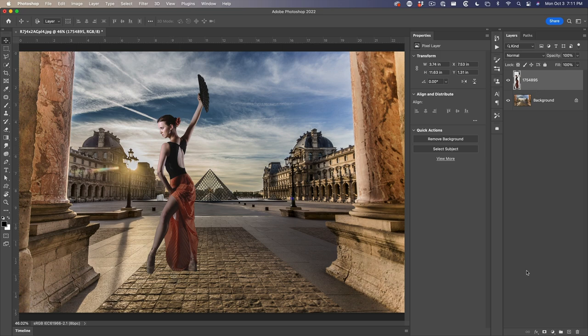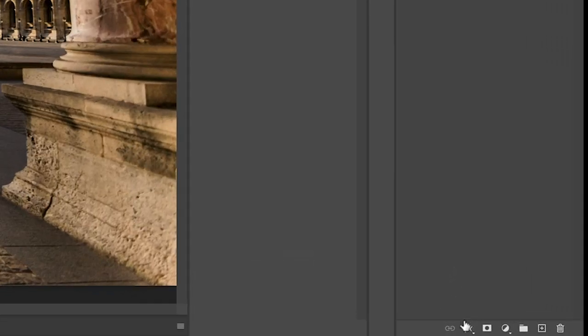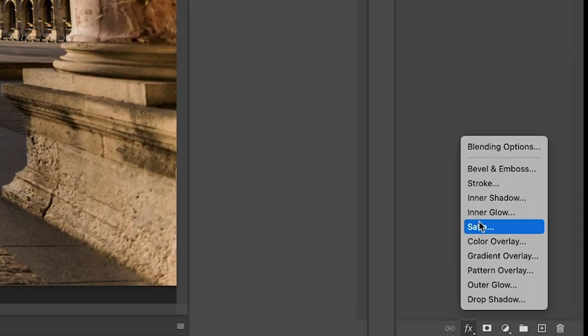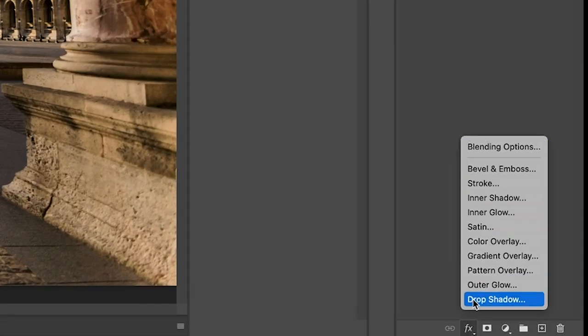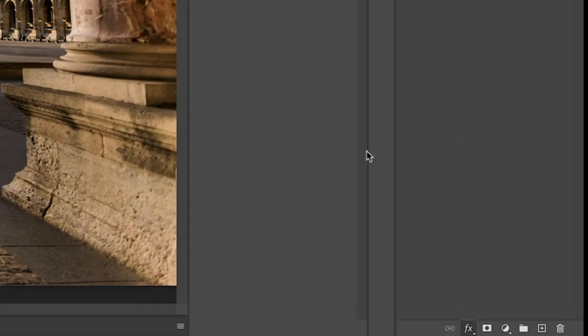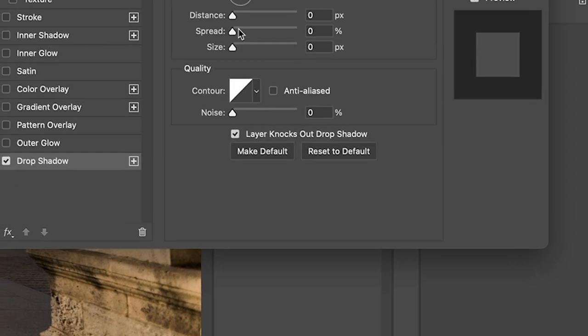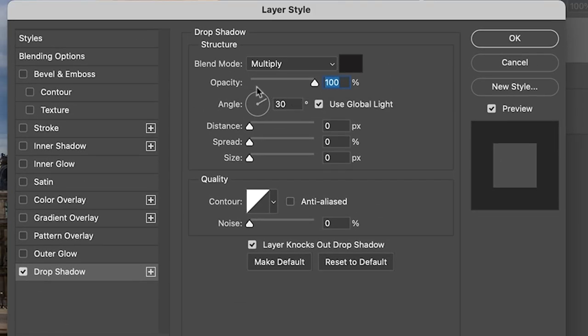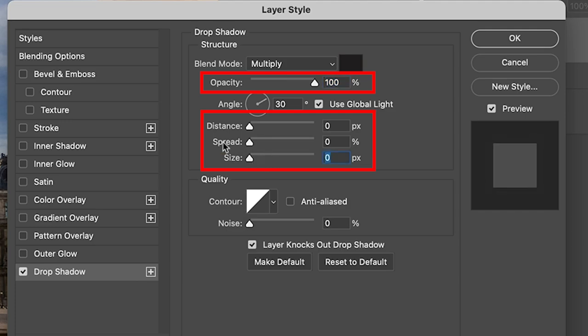Let's go down to the effects and choose drop shadow. On the drop shadow, you want to set opacity to a hundred and then set distance spread and size all of these to zero. Click OK.